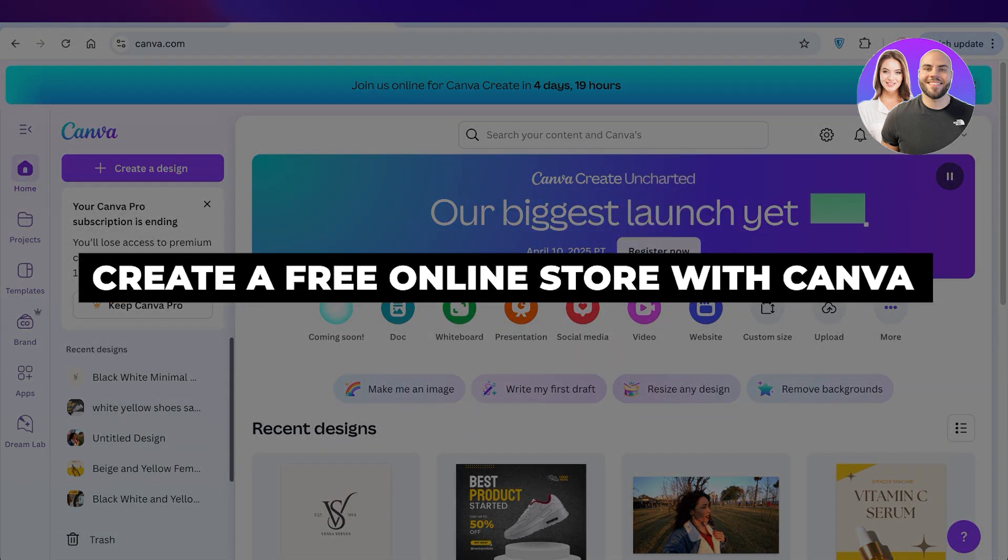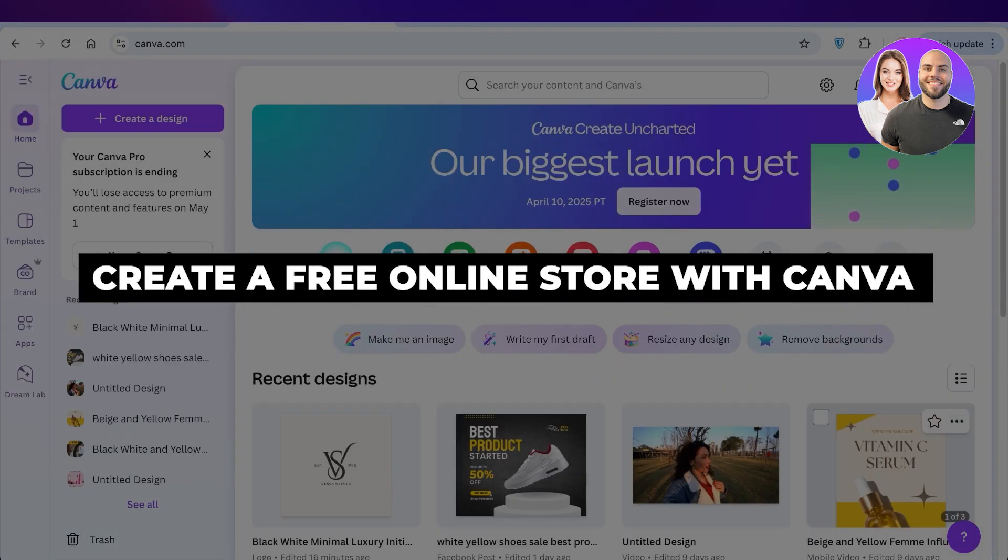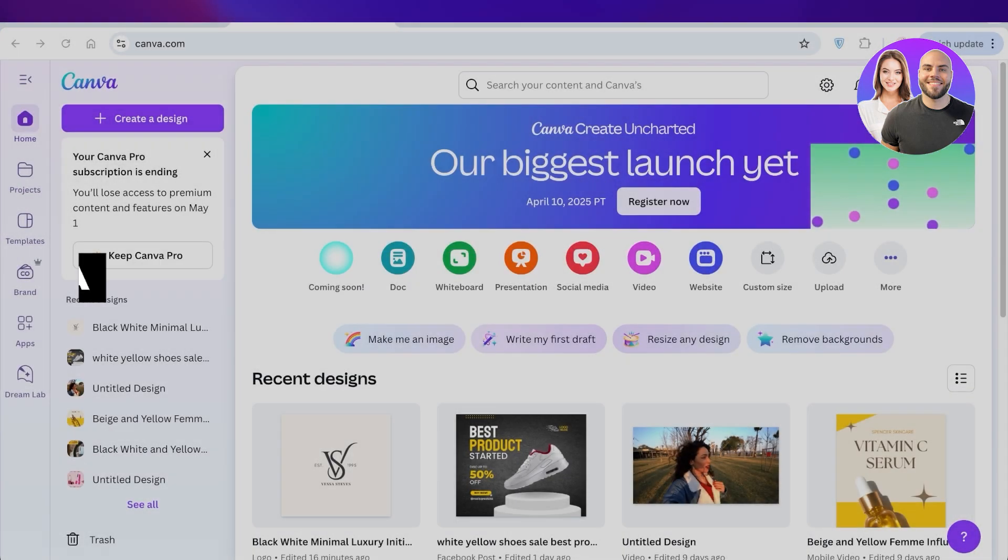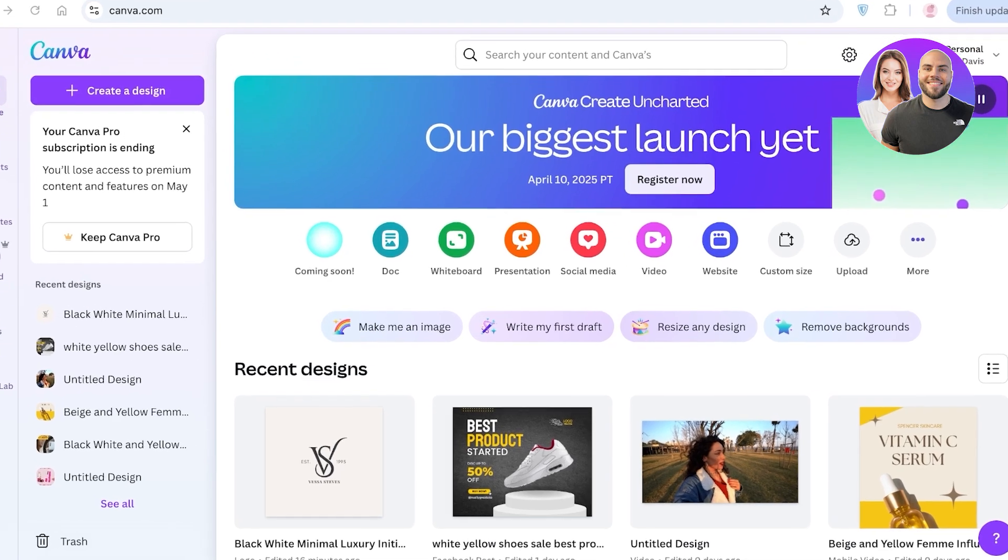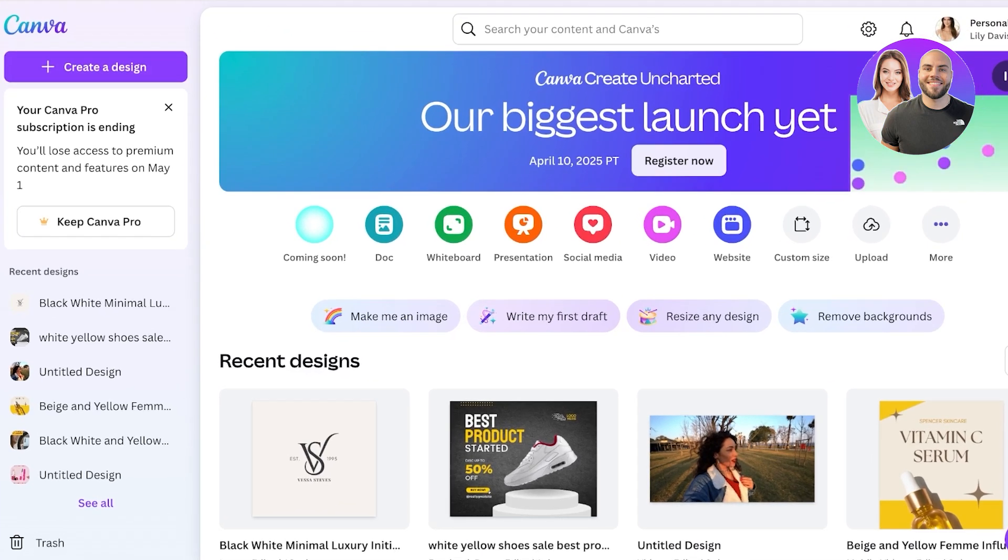Create a free online store with Canva. Hello everyone and welcome back. In today's video I'll be showing you guys how you can get started with creating your own free online store using Canva.